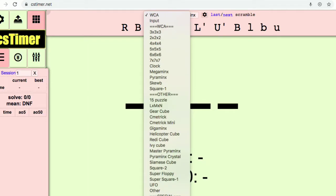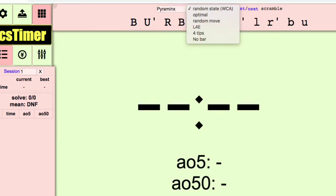Now this is good, but most people do not generally speed solve non-WCA puzzles, so what you can do is press on any event you want to practice and then go over to the right bar.